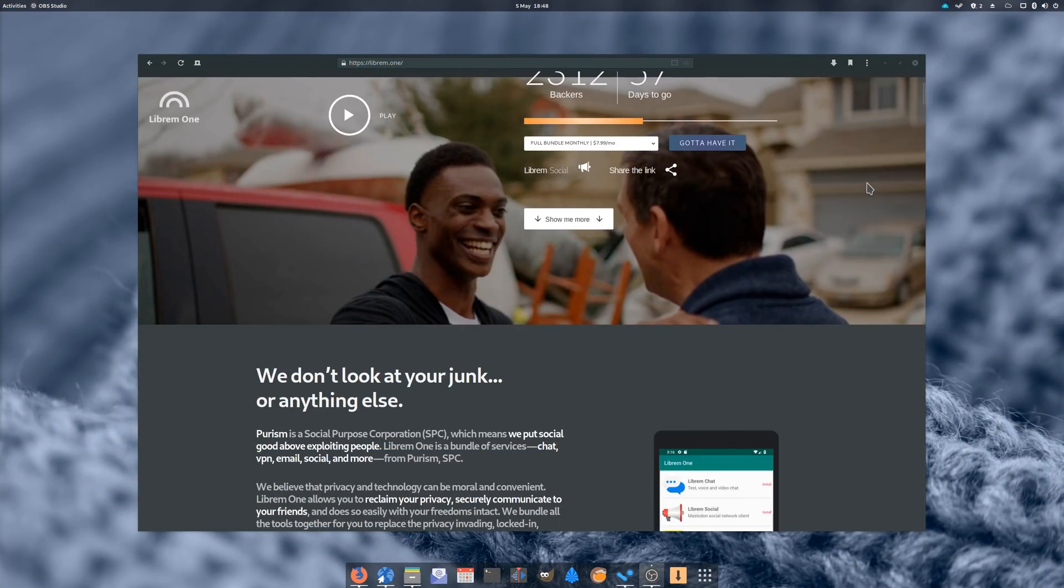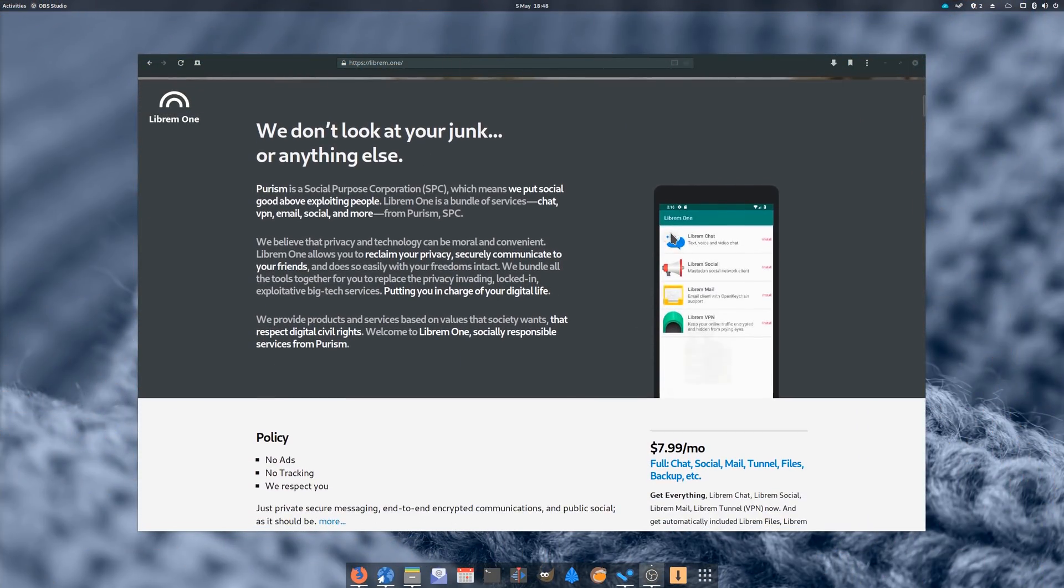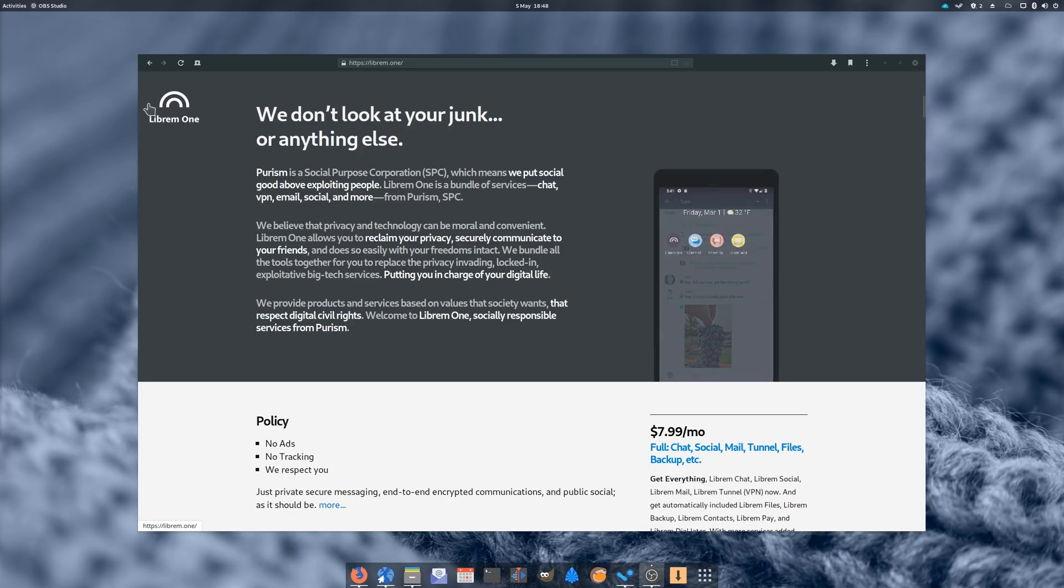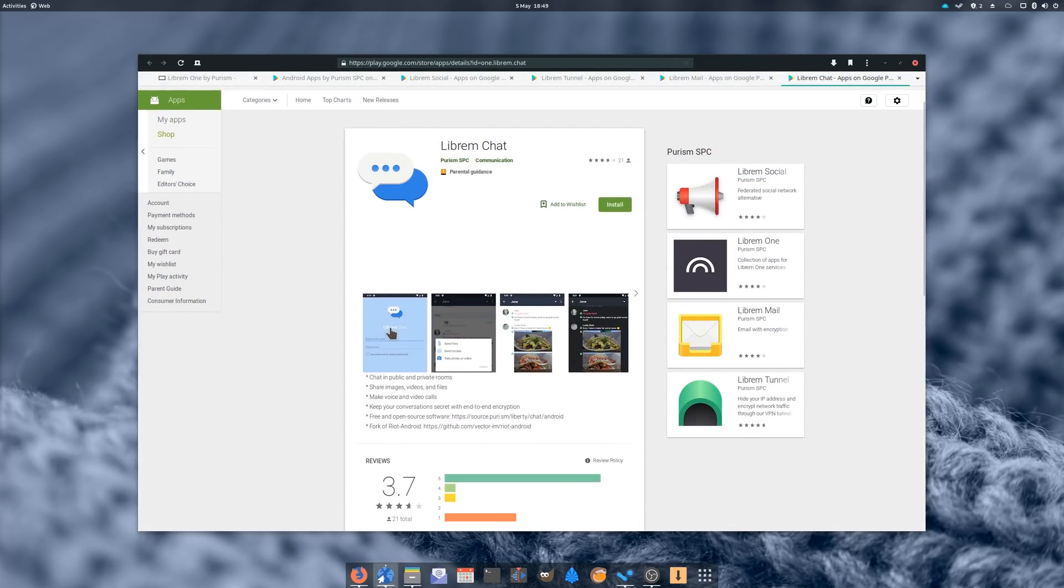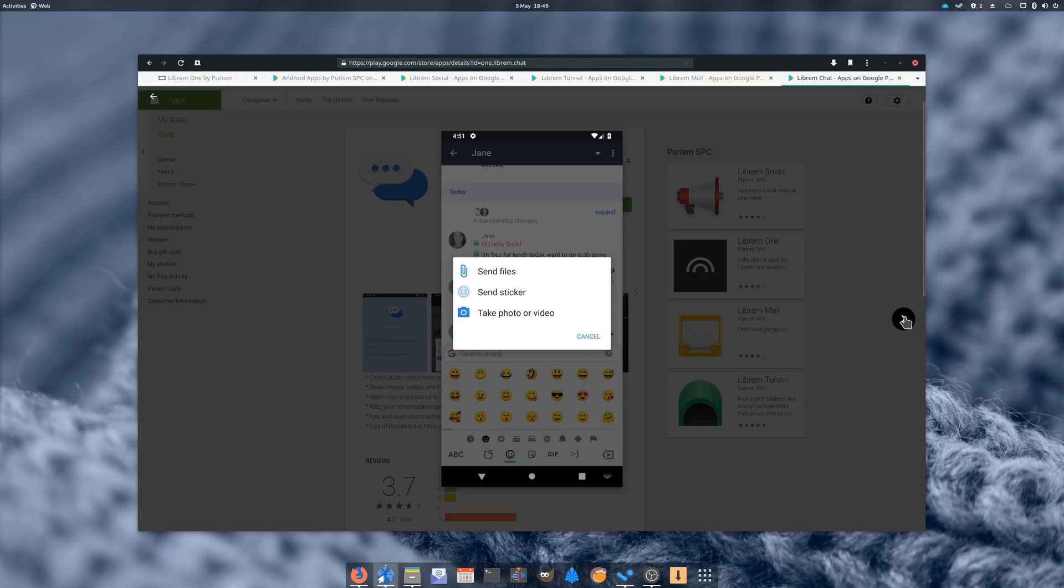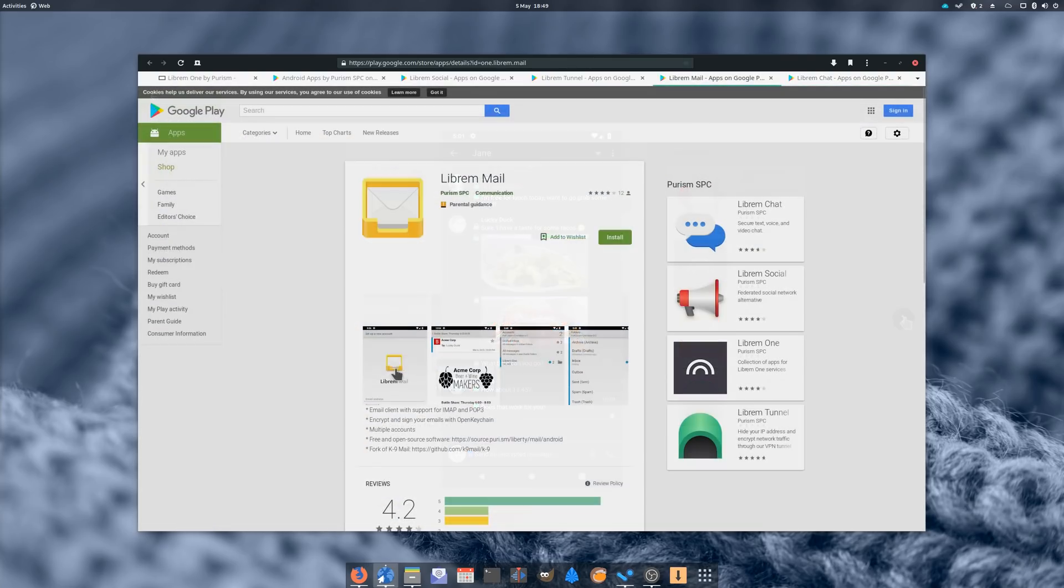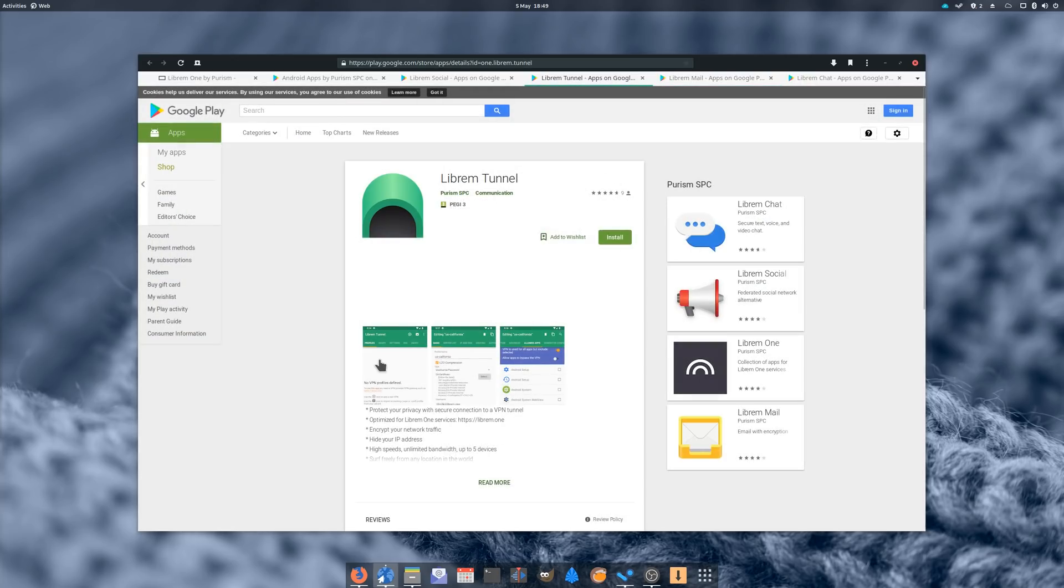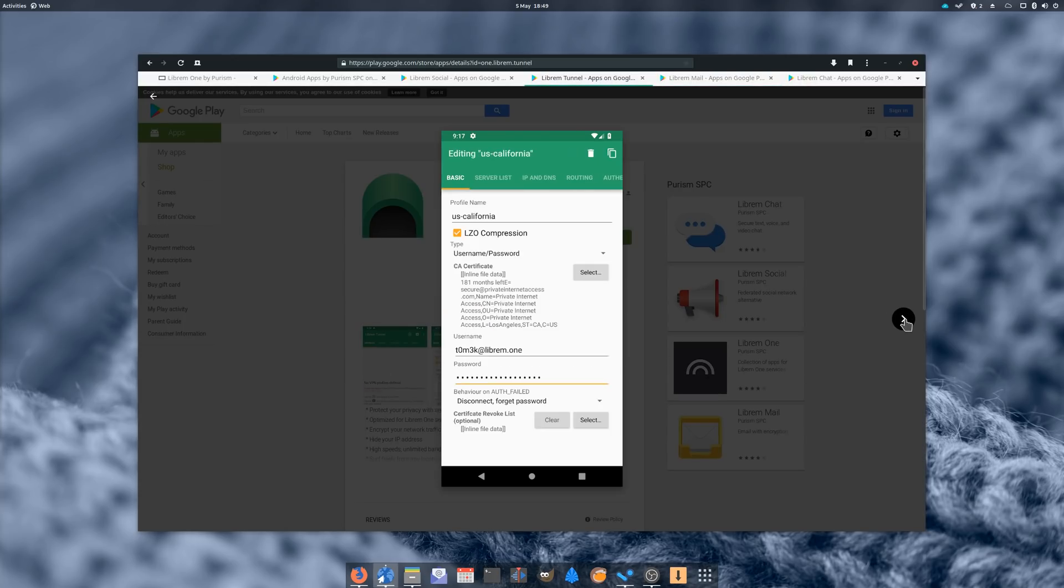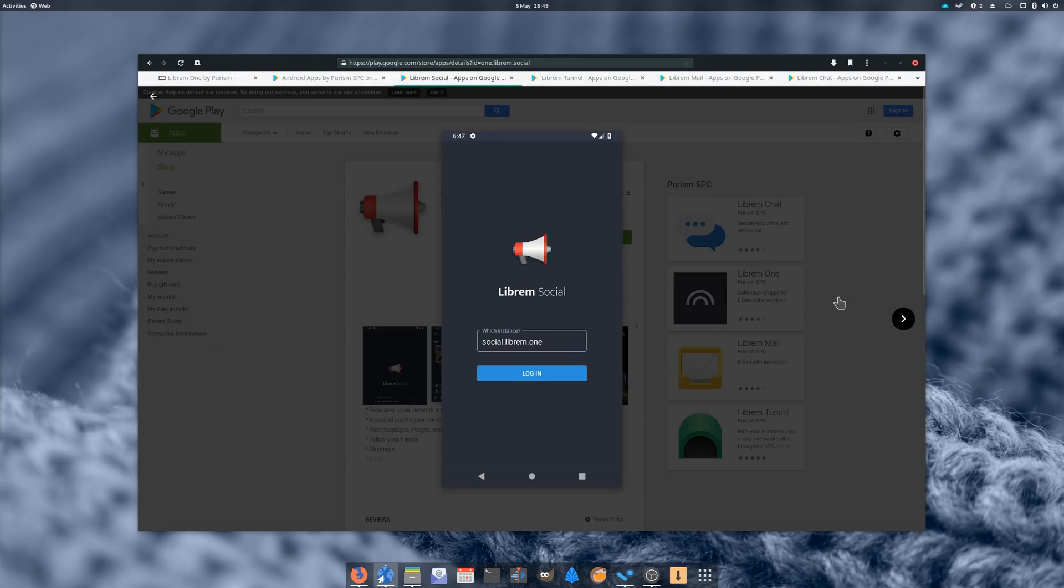Finally, Purism, the company that makes privacy and free software-focused laptops, and soon a phone, announced the Librem One suite of apps. The goal is simple, to remove as much privacy-invasive stuff from your life as possible, including mostly Google services. The suite includes, for now, Librem Chat, a matrix-based chat app, with video calling and totally encrypted, Librem Mail, an encrypted email account and client, Librem Tunnel, a VPN app, and Librem Social, a social network client that seems based on Mastodon.